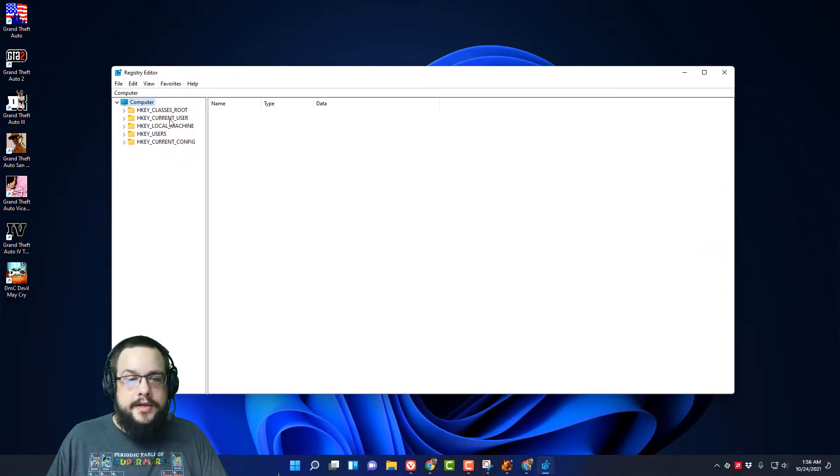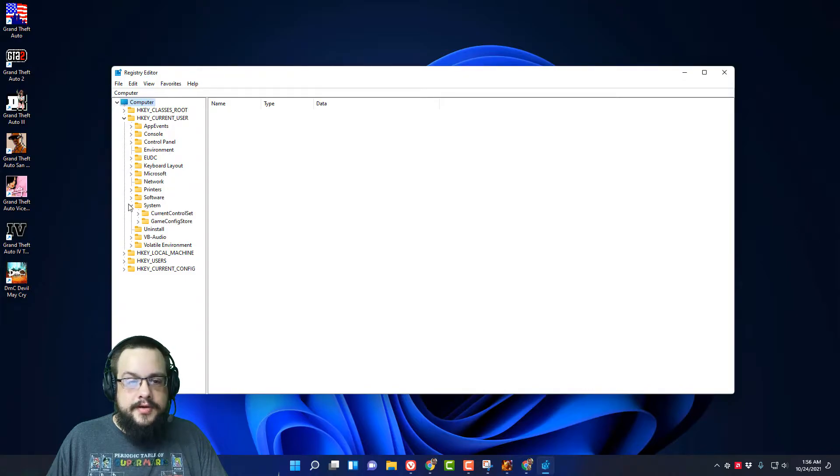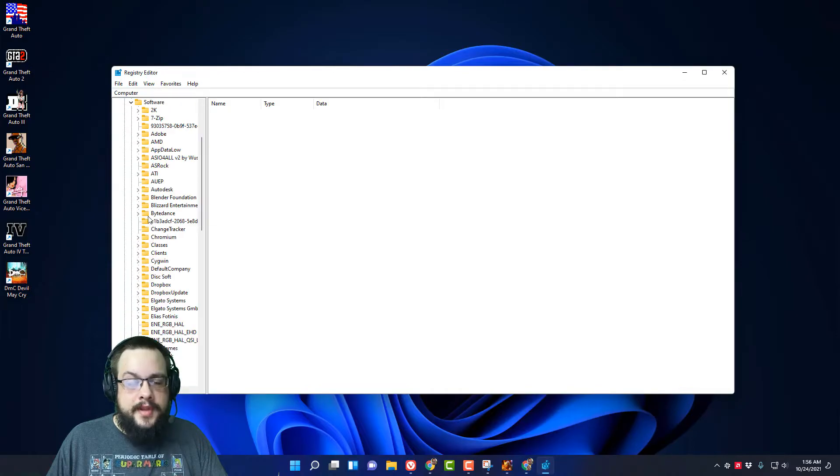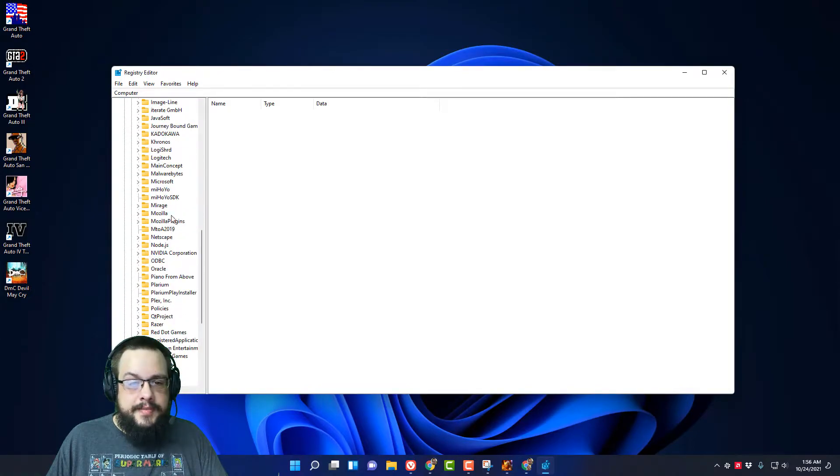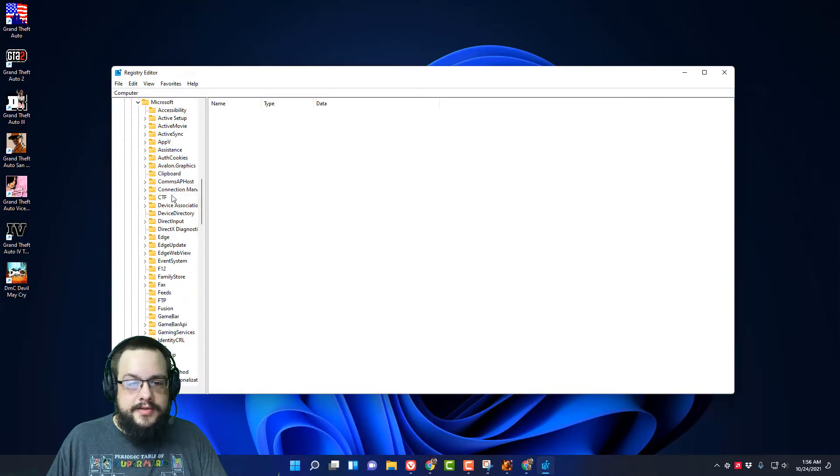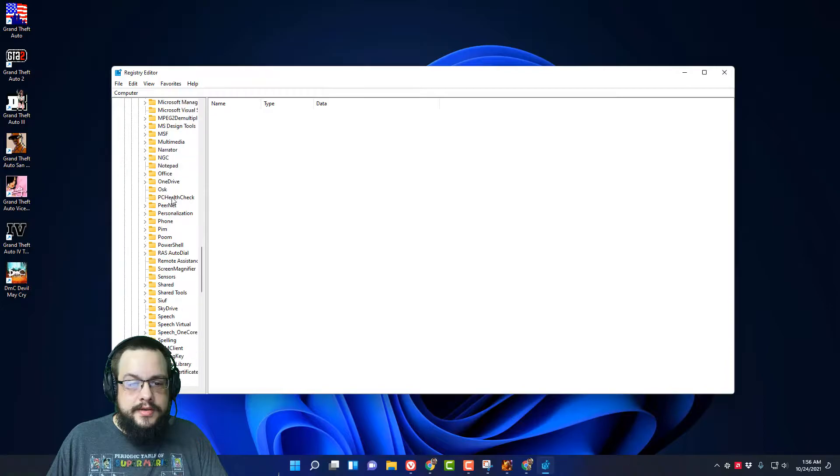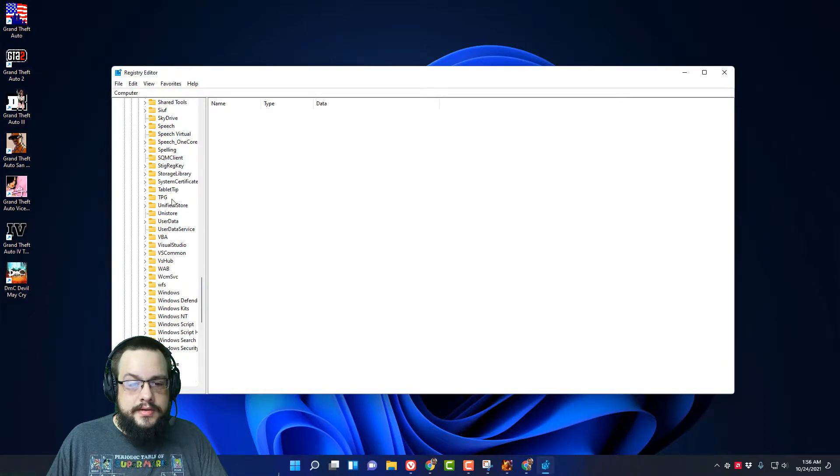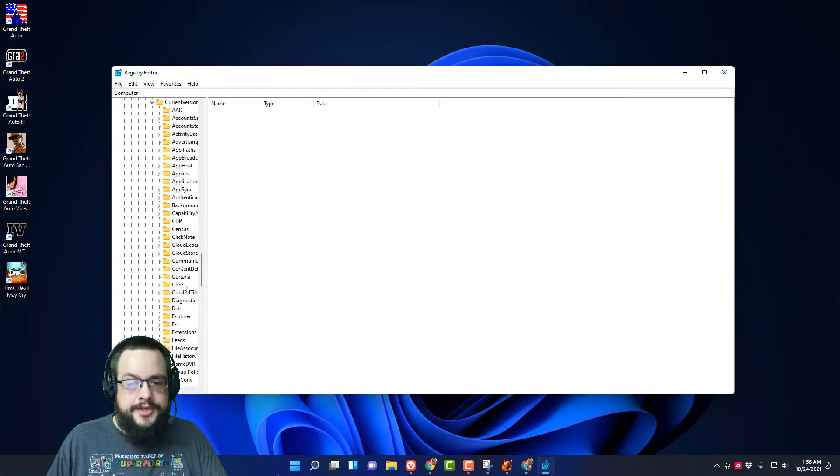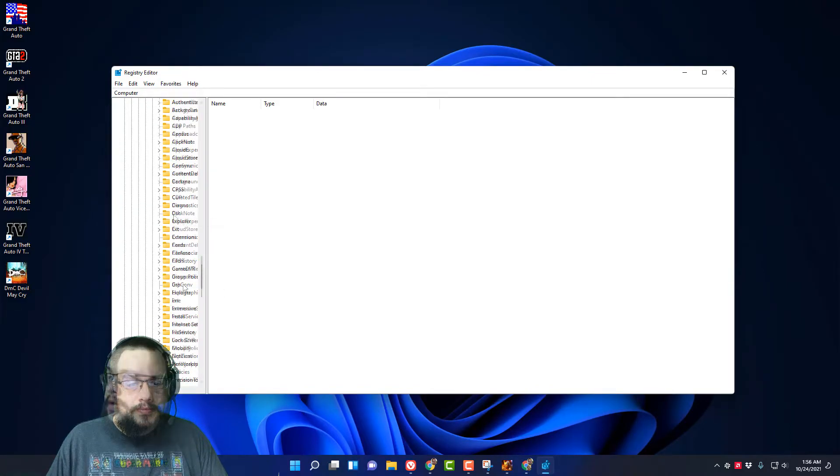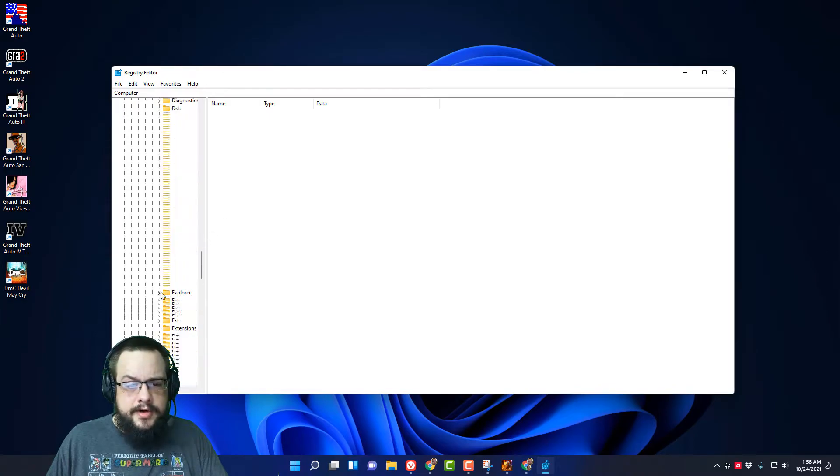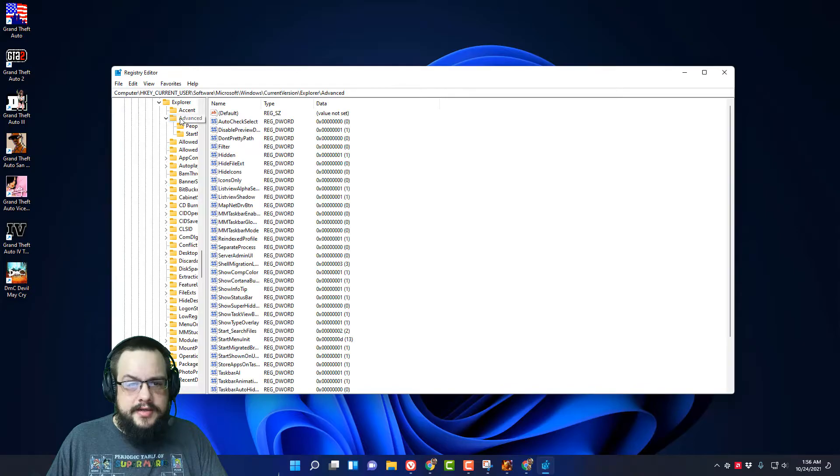All right, so you're going to go to HKEY Current User and then you're going to go to Software. And then in Software, you're going to find Microsoft, and then you're going to find Windows. And then you're going to find Explorer and then Advanced and click on Advanced.